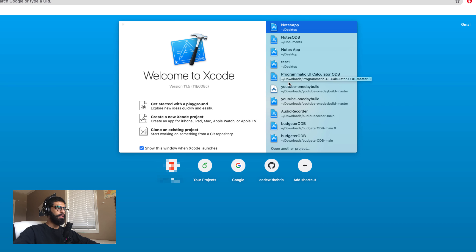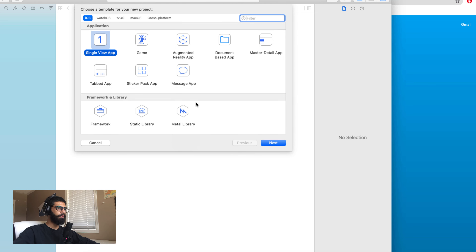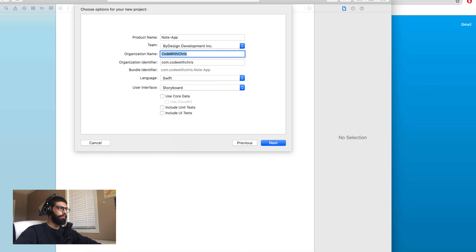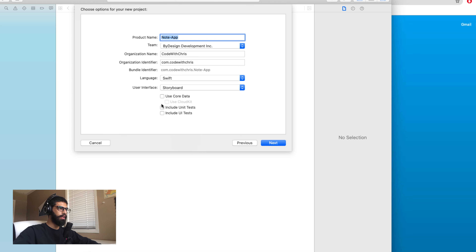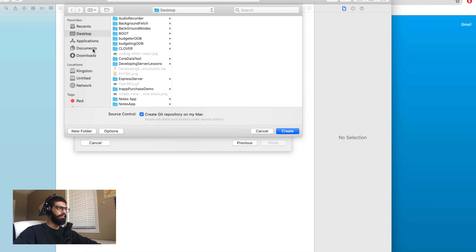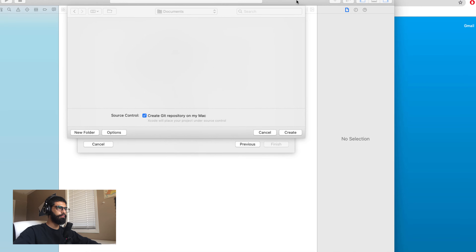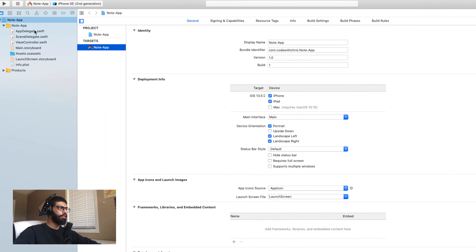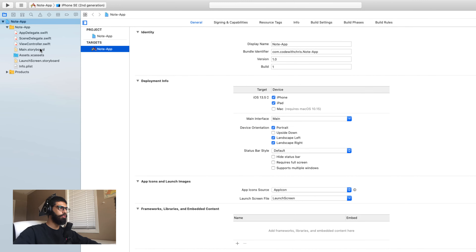Hey code crew, in this lesson you're going to start building the iOS notes app that is going to connect to the web server and database that you set up in the previous lesson. If you haven't seen that lesson yet, I'll link to it in the description below and on a card on the screen. By the end of this lesson you'll have set up the user interface, data fetching through your API, and it being displayed in that UI. Ali will be your teacher — Ali, take it away.